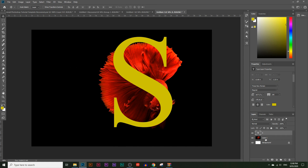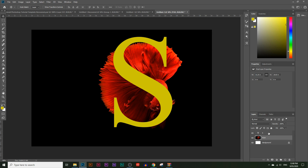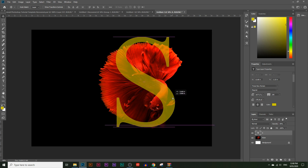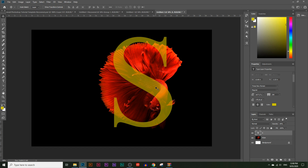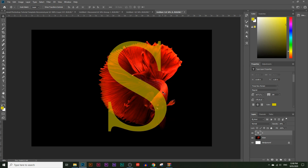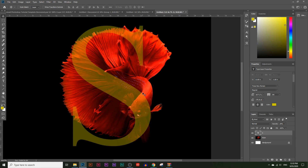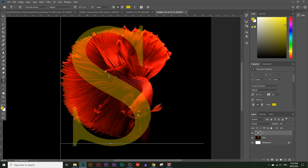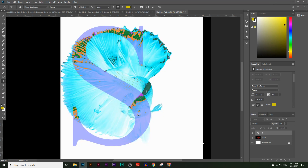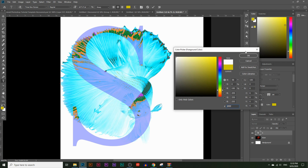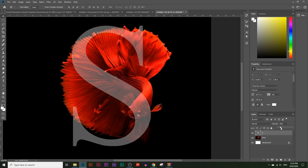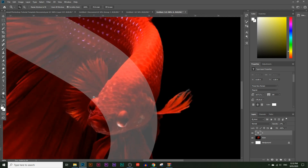If you don't see the layer panel, go to Windows > Layers. Rename the first layer by double-clicking on it — I'll name it 'fish'. Lower the opacity of the S layer so you can see what's behind it; this acts as a guide to see what you need to hide to reveal the fish behind it. Change the font color to white by highlighting the text and choosing white.